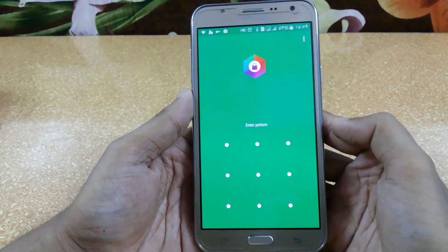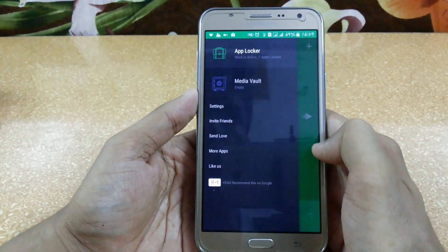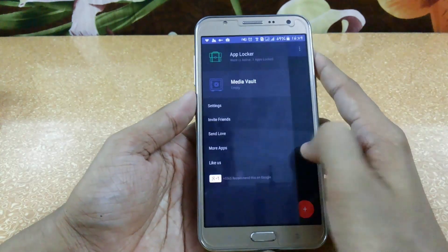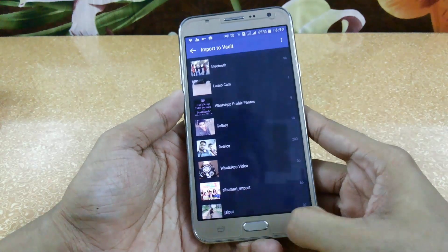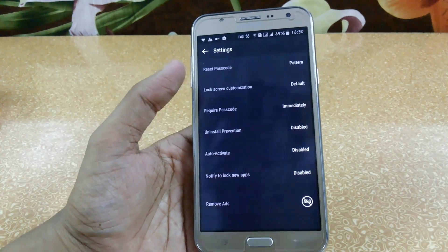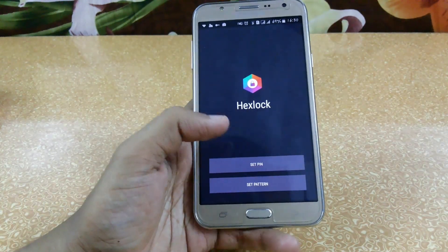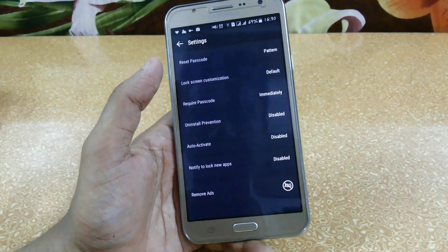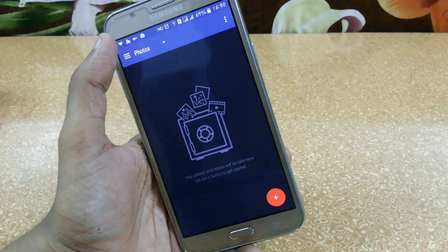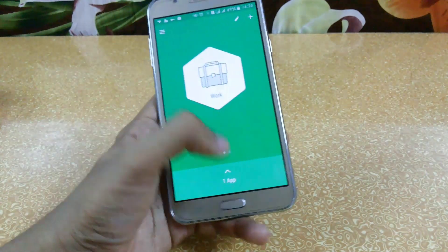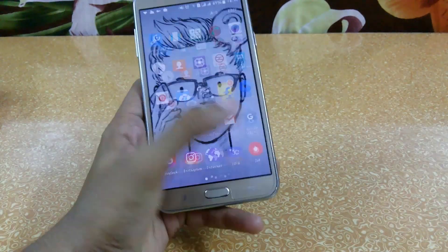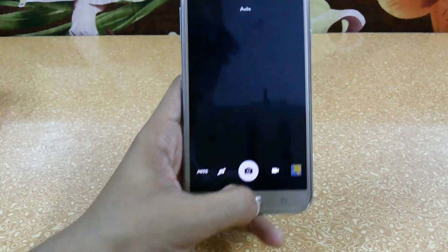Next is HexLock, an app that helps you create app locks for your applications. It also has a Media Vault to save private pictures and videos. Click the plus button, select the pictures you want to save, and they will be hidden from the gallery. To access them you need to set a PIN code or pattern. In settings you can configure your PIN or pattern, lock screen customizations, and uninstall prevention so nobody can uninstall the app. In App Locker, select the apps you want to lock — whenever you try to open a locked app like the camera, it will ask you to enter your pattern first.